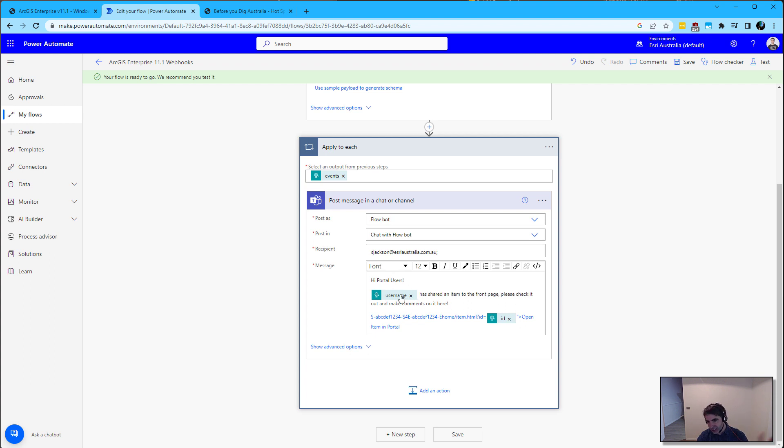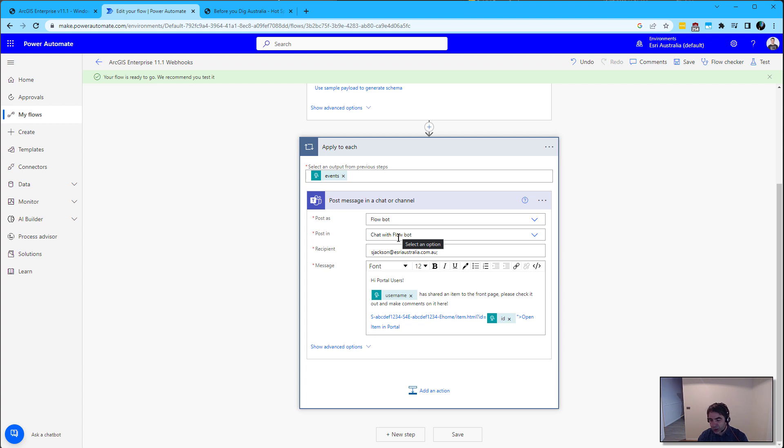This could be to advertise to your administrators that you've got an item that's just been shared and they need to action quality assurance workflows. Or maybe it's advertising to other parts of the business that there's new items they might be interested in.